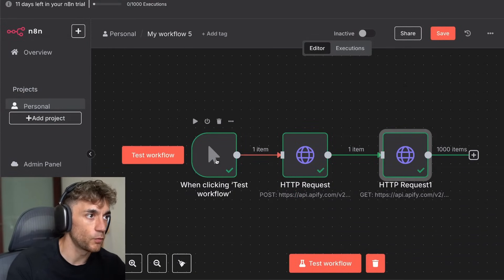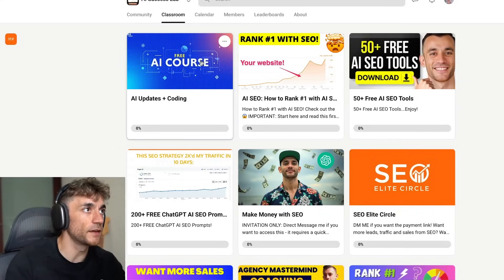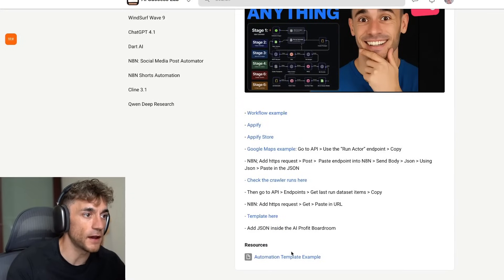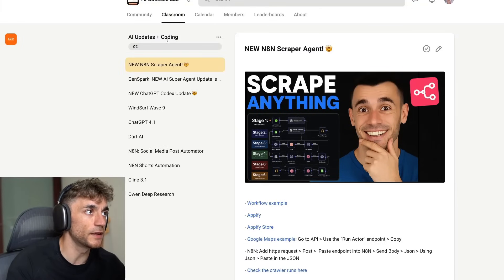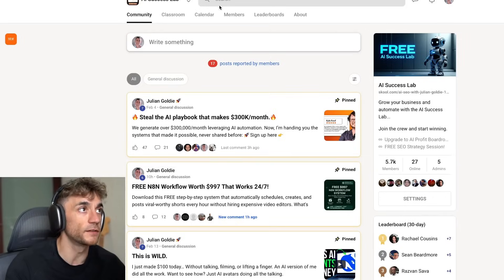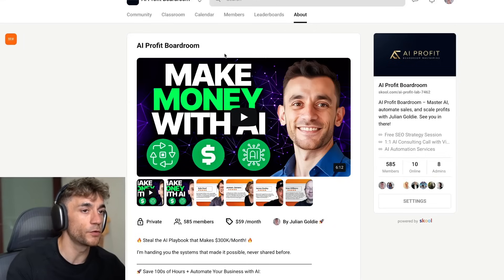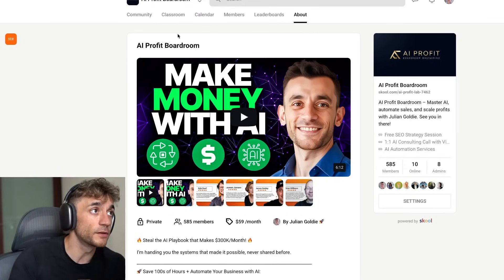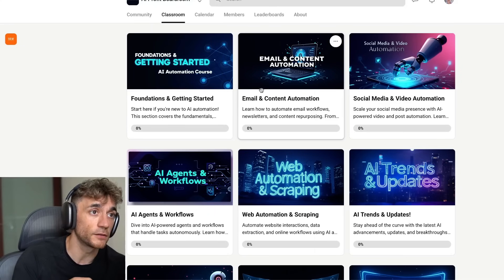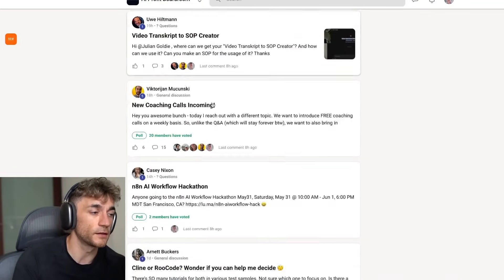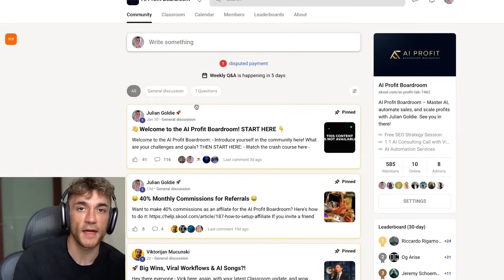It's really easy to set this up once you get the hang of it. As promised, inside the AI success lab — link in the description — go down to the n8n scraper agent and you can download the template in the resources section. You've also got the template for the spreadsheet, completely free along with all my best agents including social media post automations and shorts. If you want to upgrade, you can join the AI Profit Boardroom — a more supportive community with coaching, DM help, weekly coaching calls, more training templates, and like-minded entrepreneurs serious about using AI automation.